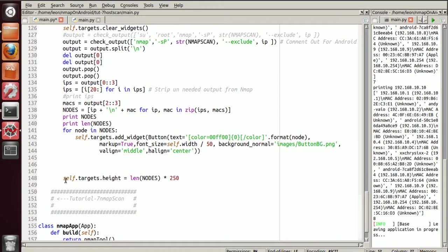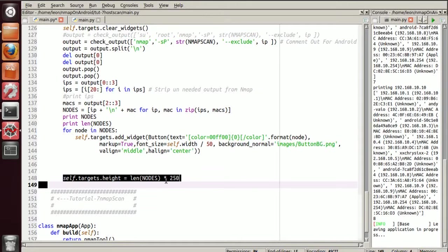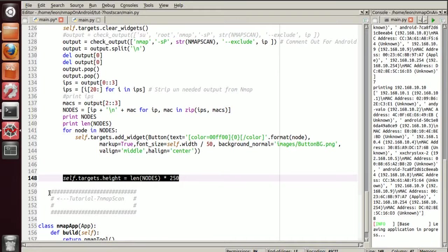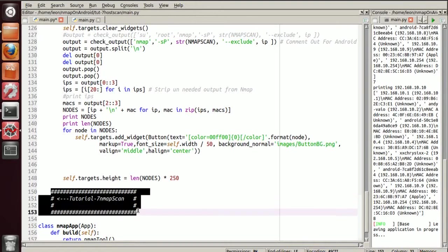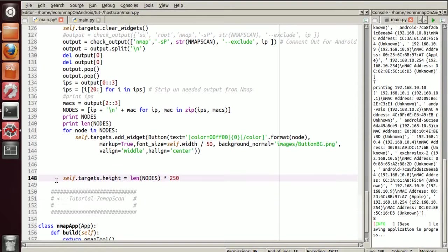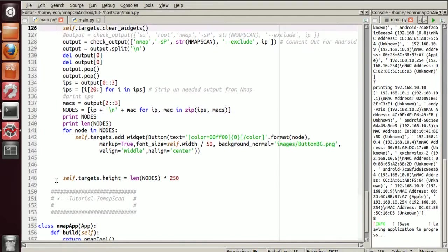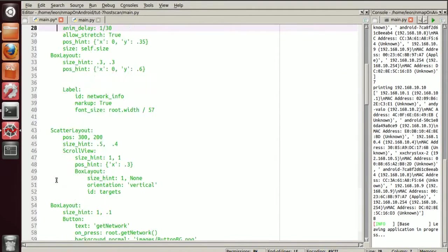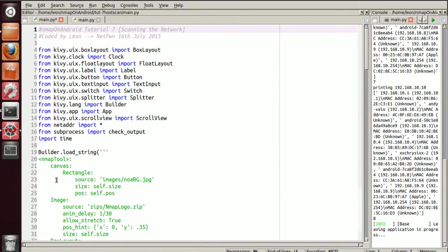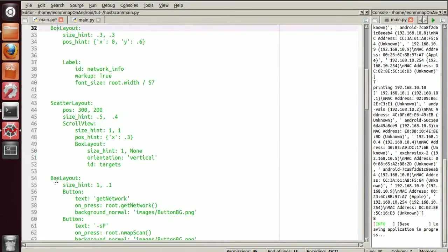And here we adjust the height so obviously the scroll view scrolls. And I've added the comments here to let you guys know that this is the 7th tutorial and this is a function that was defined in this tutorial.